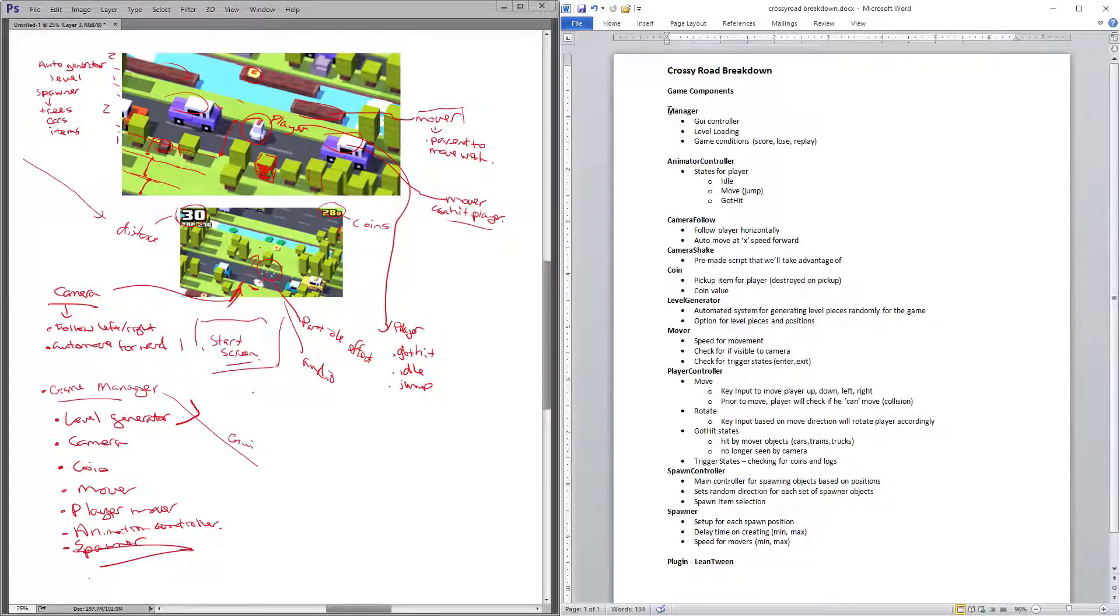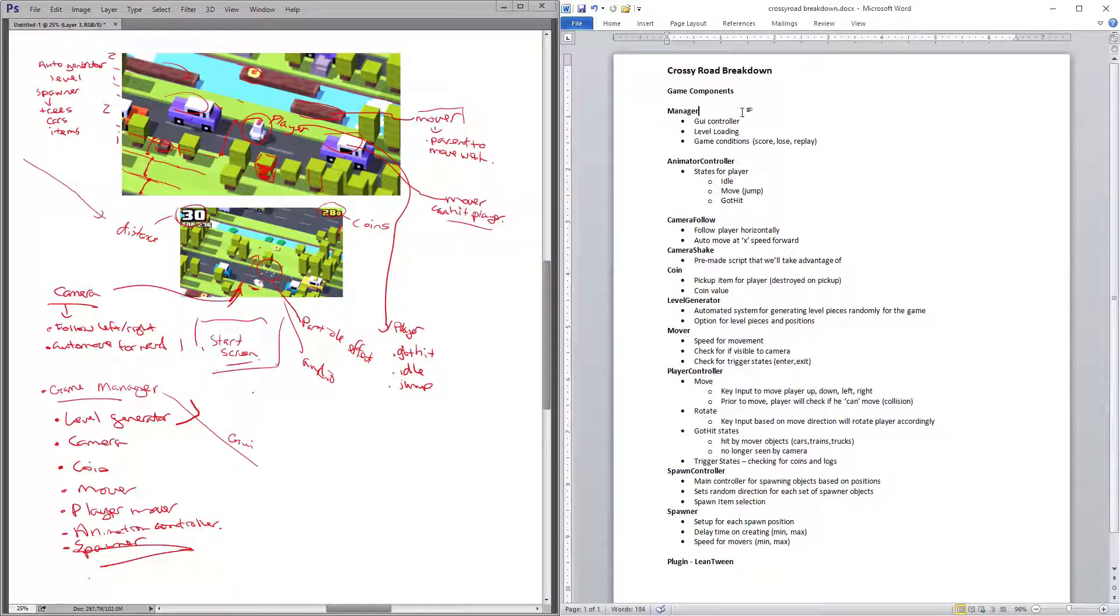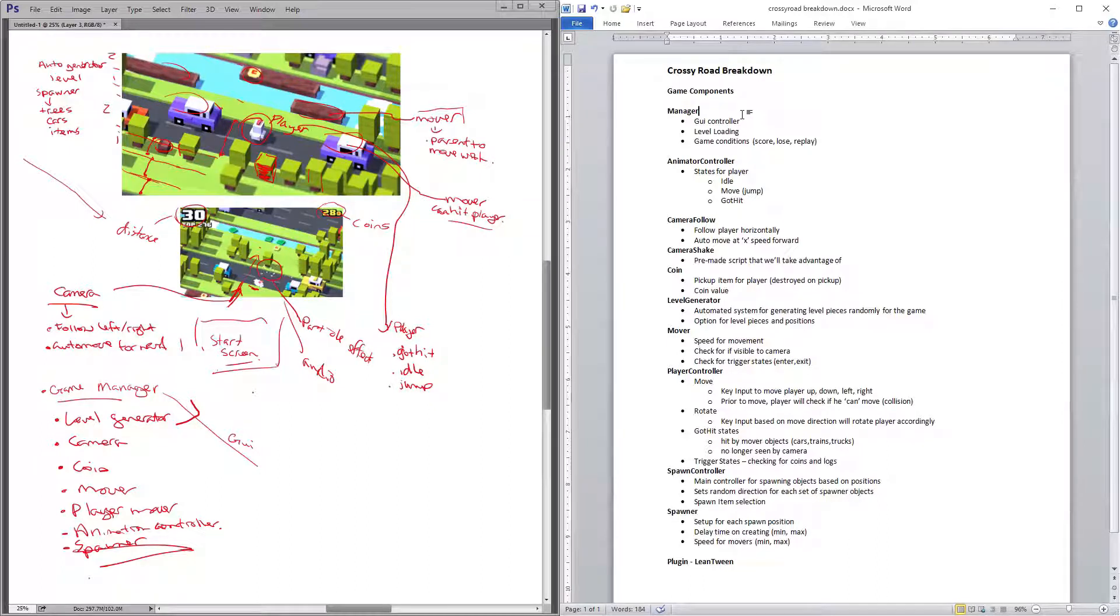We'll take kind of a larger stance at it. We'll say that the manager is going to be here, and generally it's going to be used to control the GUI, to control level loading, to control whether the players won or lost, and the scoring.